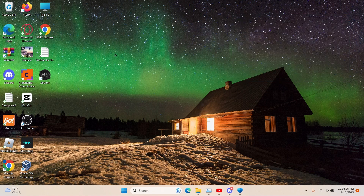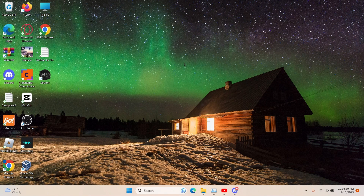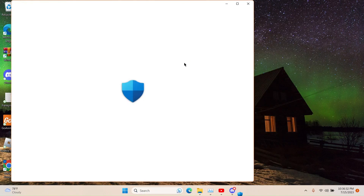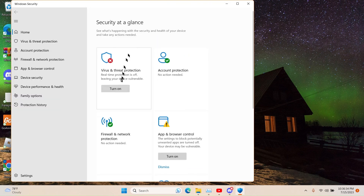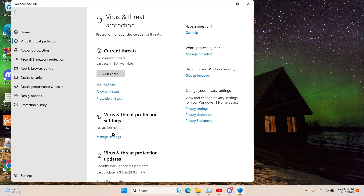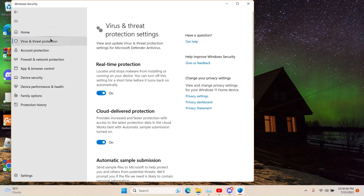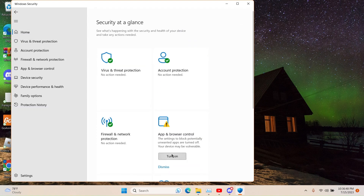After you're done using JJ Exploit, go ahead and open up Windows Security everybody. Go ahead and turn on these — turn these back on when you're done using them.